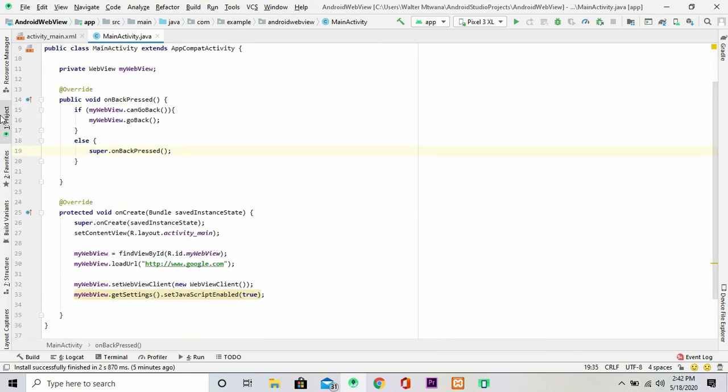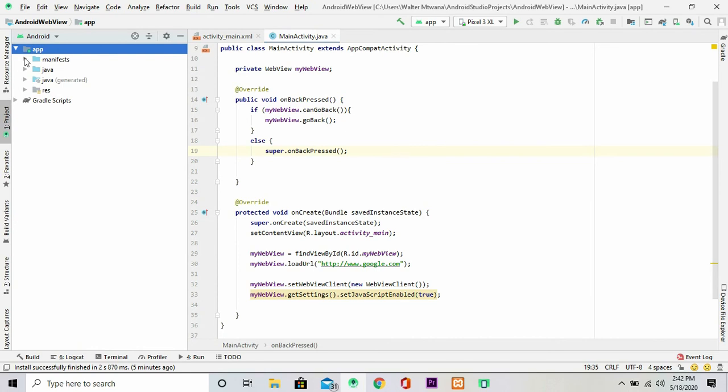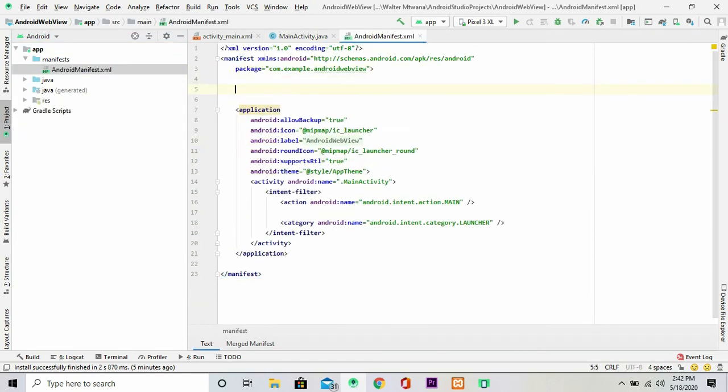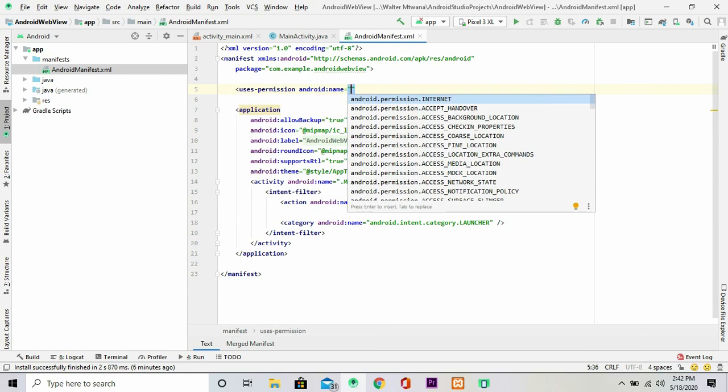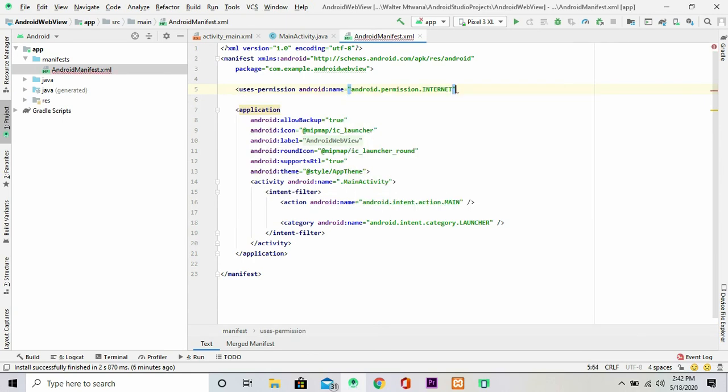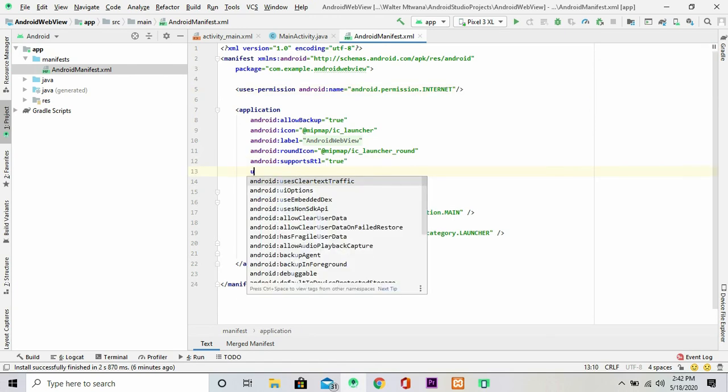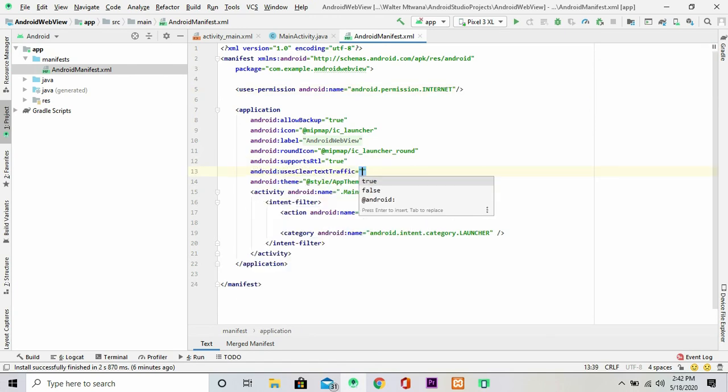So once this is done, then you can navigate to your project window and open your manifest file, then just insert the following permissions: the internet. Then one more line that you're supposed to insert into your application tag is usesClearTextTraffic and you set this to true.